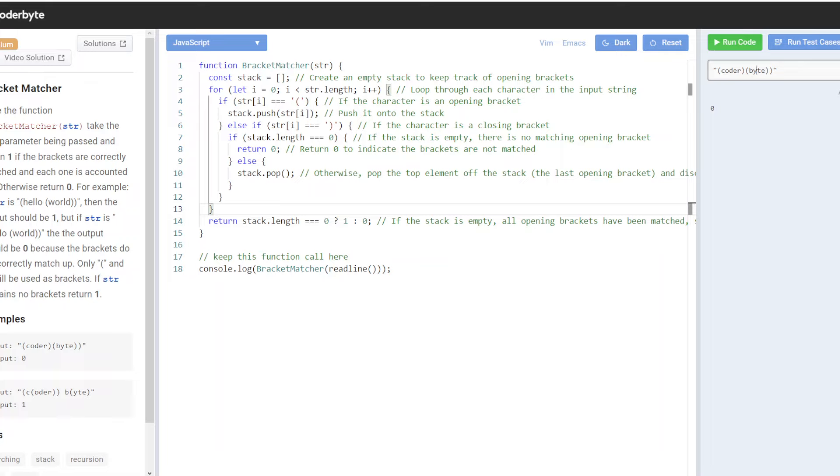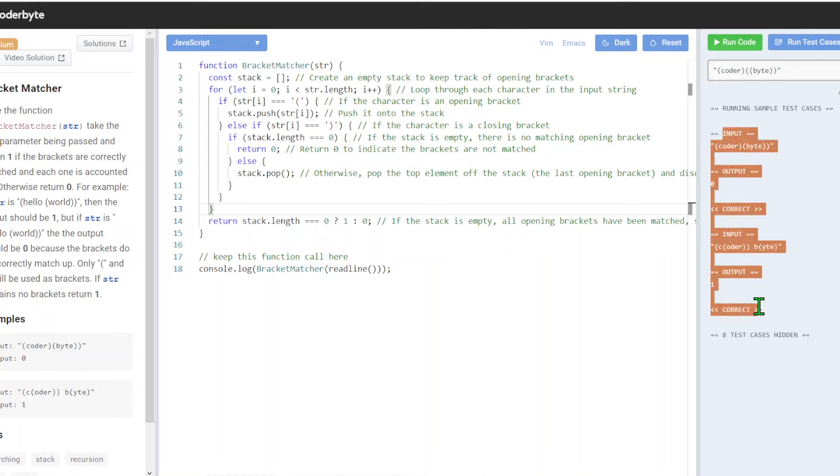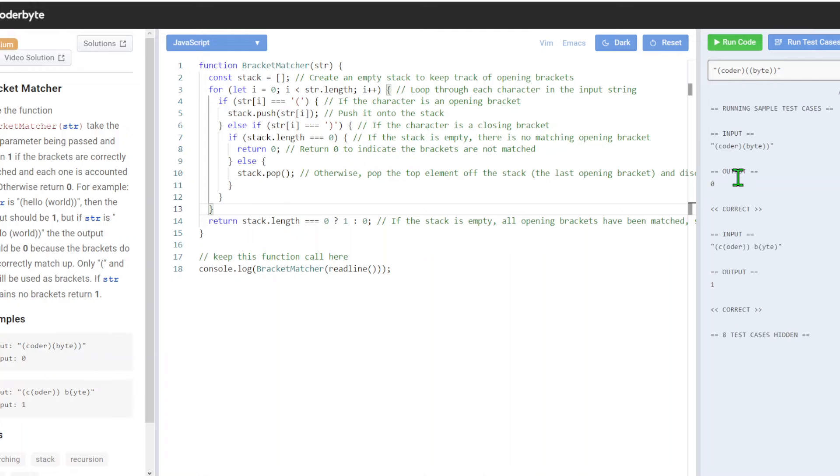Let's run it. Yeah, one, all good. So usually they give you some test cases built in, so we will definitely take this opportunity before we submit.